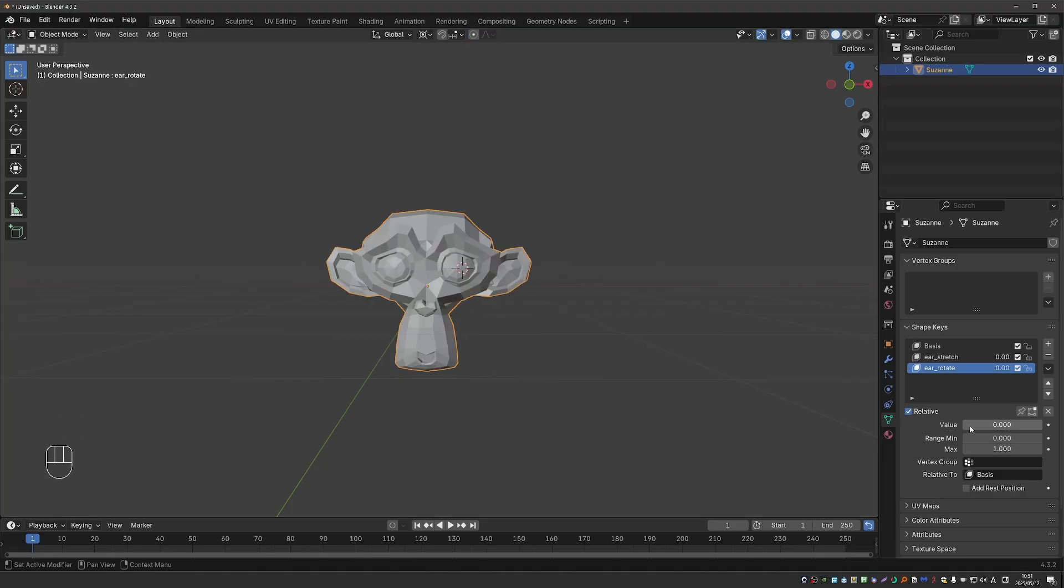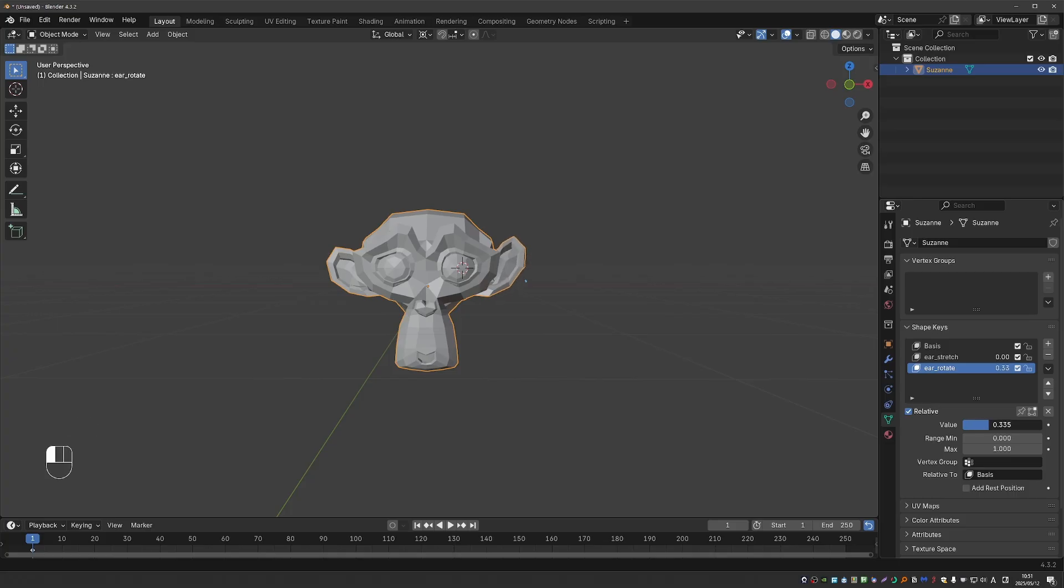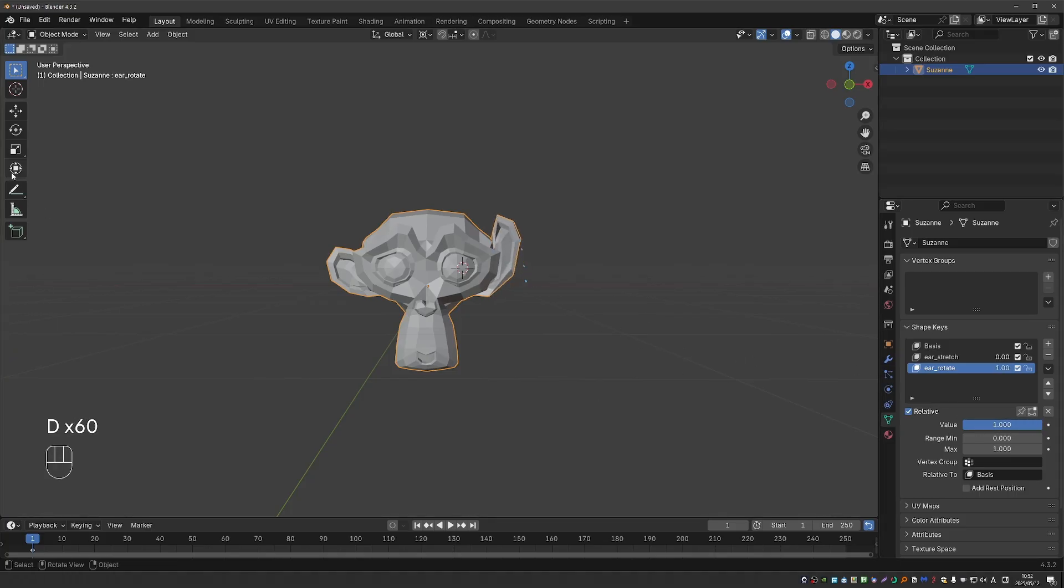So now in object mode, if I increase the value of this new shape key, it may kind of look like it's rotating. But really, if we take the position of this vertex and move a bit and record it again, you'll see that this vertex moves in a straight line.